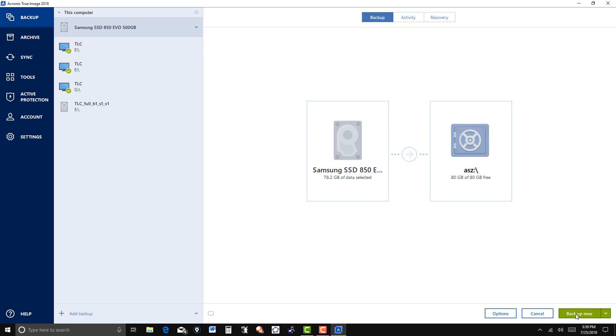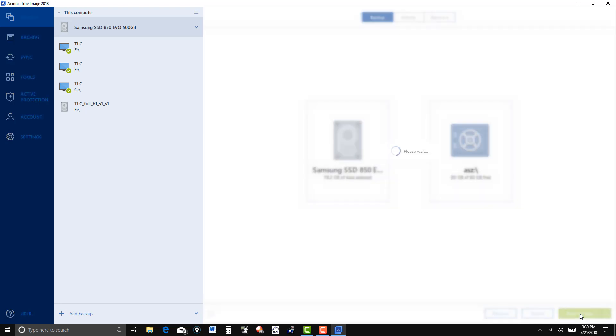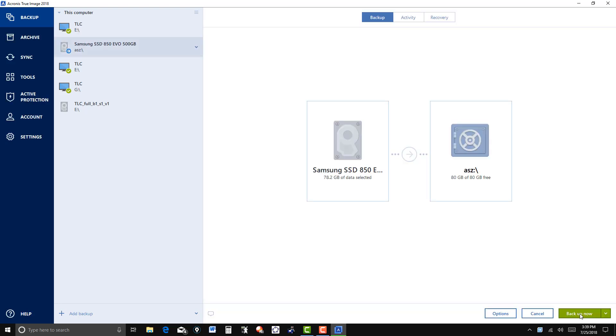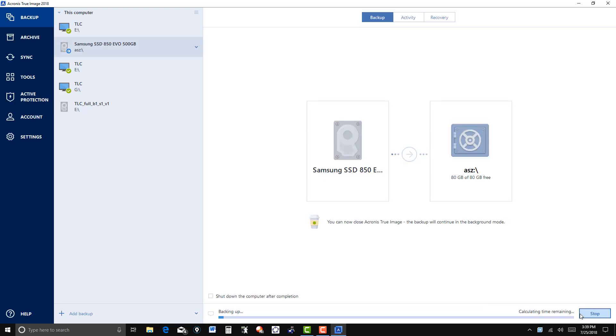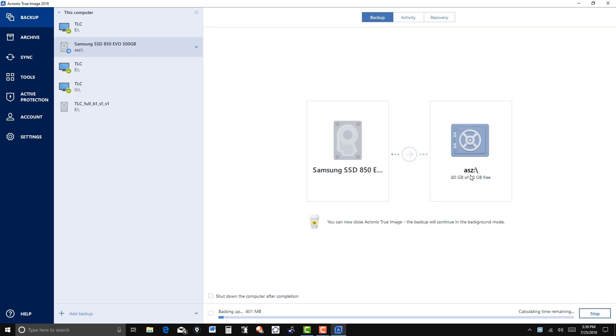We're ready to go here, so I'm going to click on back up now. And it's backing up the C drive to the Acronis secure zone. This will take a while.